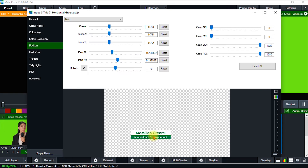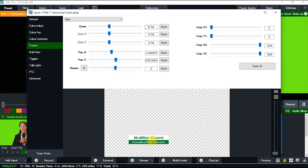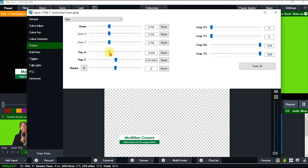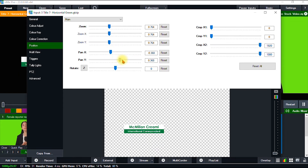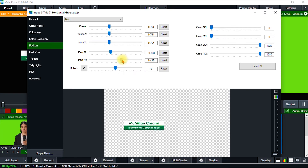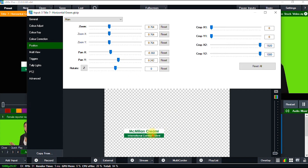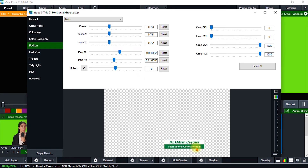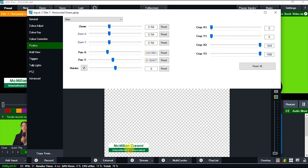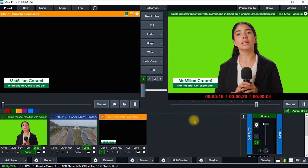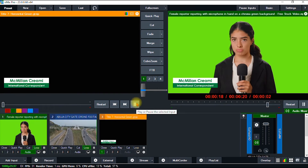I can reduce the zoom or leave it, and also adjust the positioning — maybe a little to the left using the Pan X position, or vertically using the Pan Y position. Alternatively, you can just click and drag it from the display window. I think I'll leave it somewhere like this and then close the window.